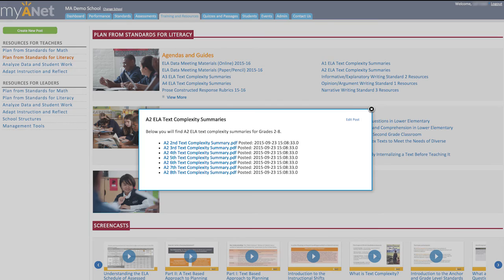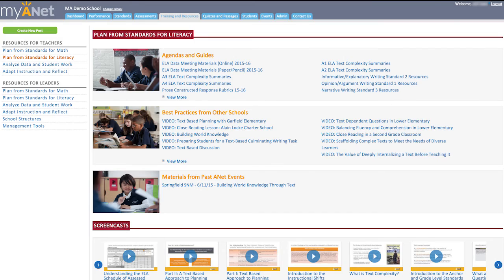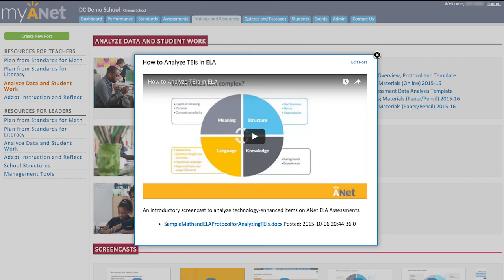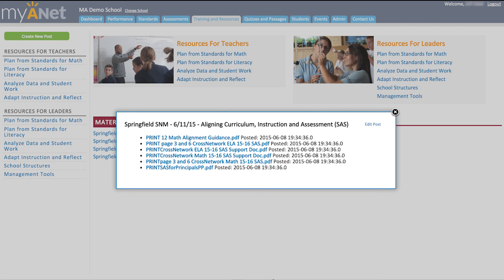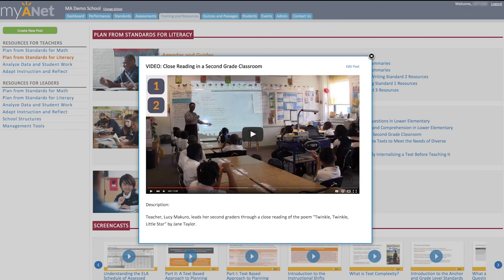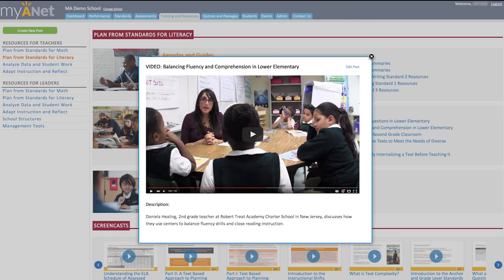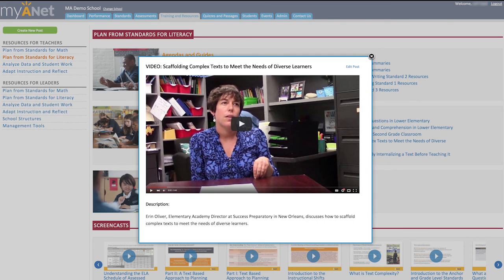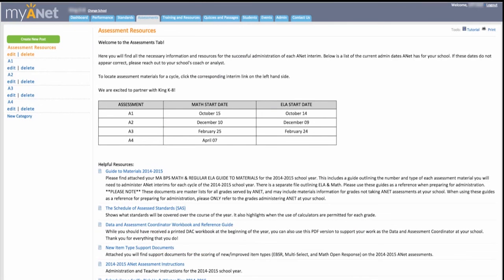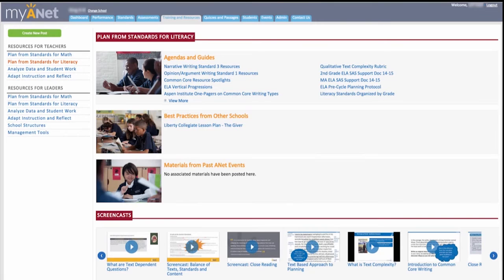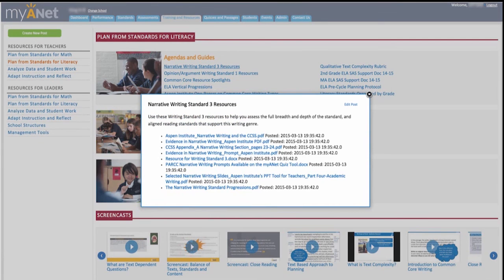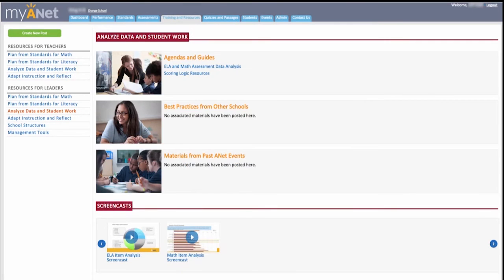Our goal with MyANET is to make your job as an educator as frictionless as possible. We put the practical data, tools, and high-quality resources you need right at your fingertips, so you can devote your energy and attention to the reason you do this work: meeting the needs of your students.